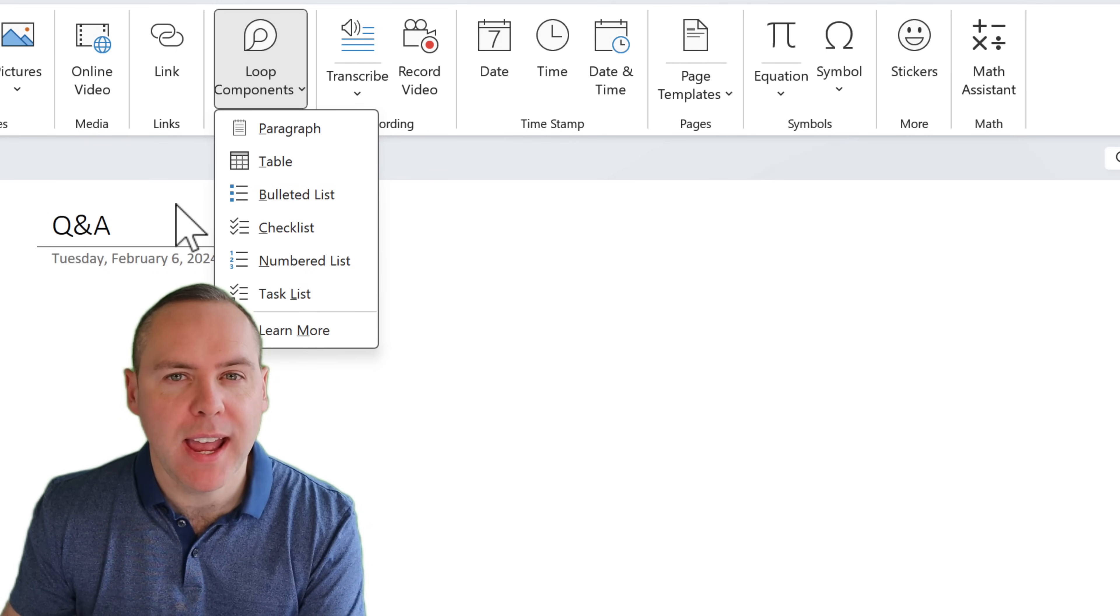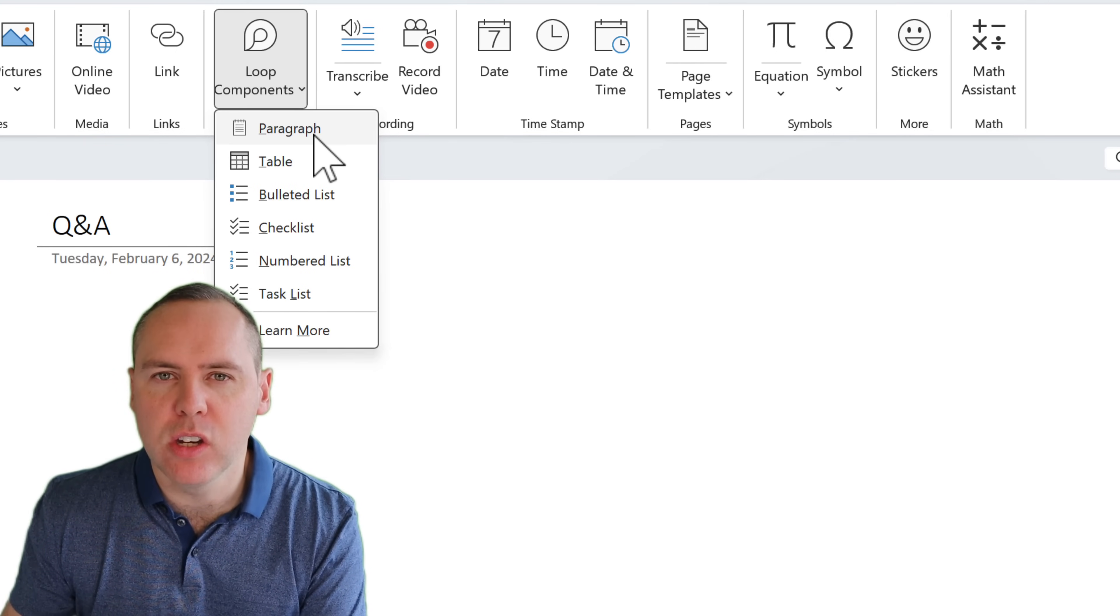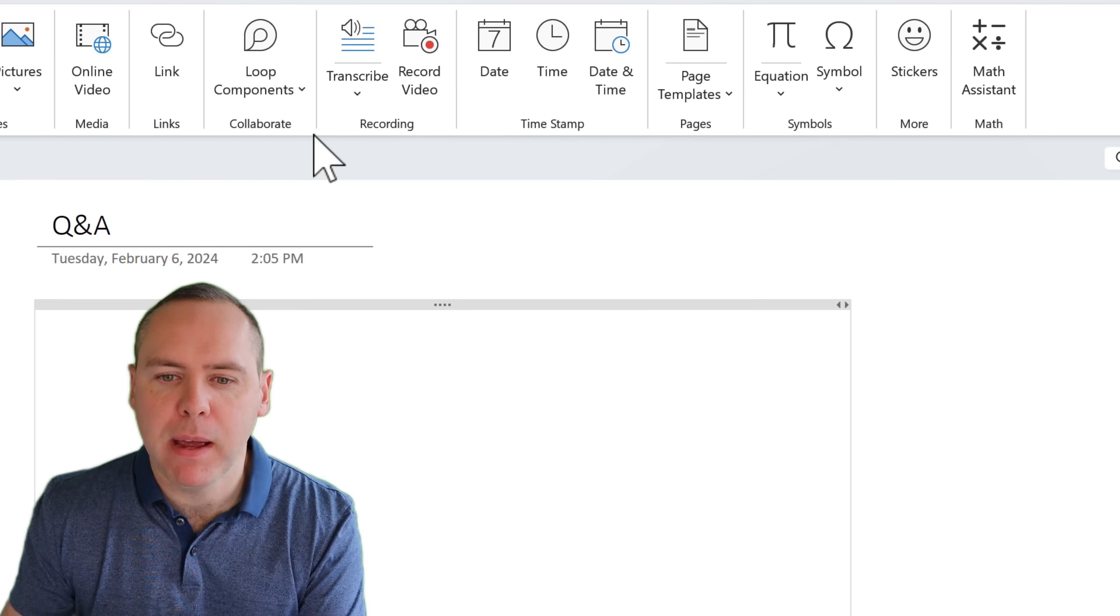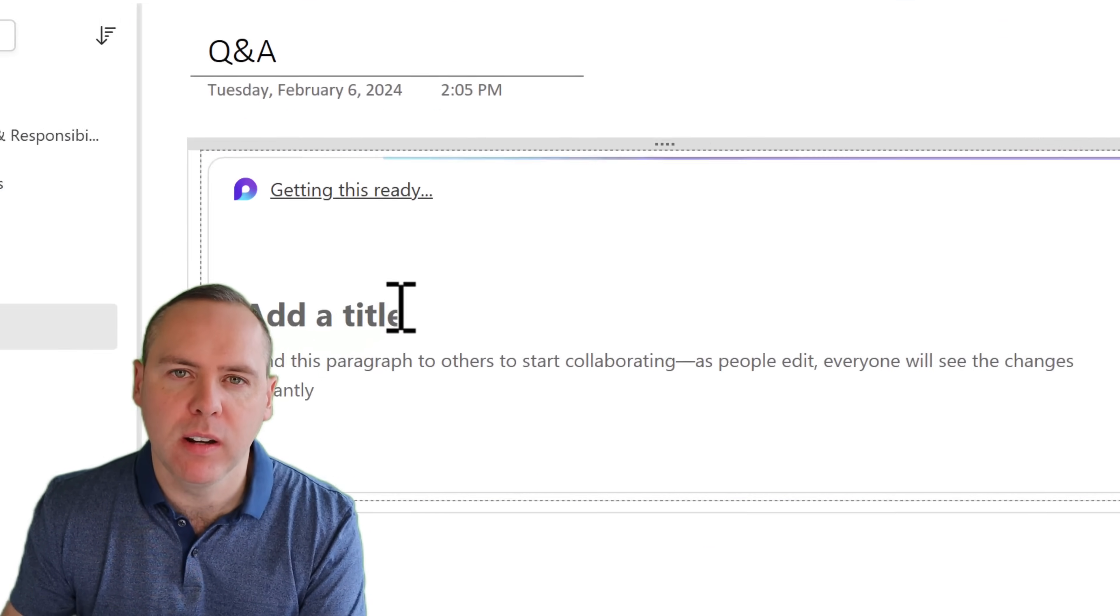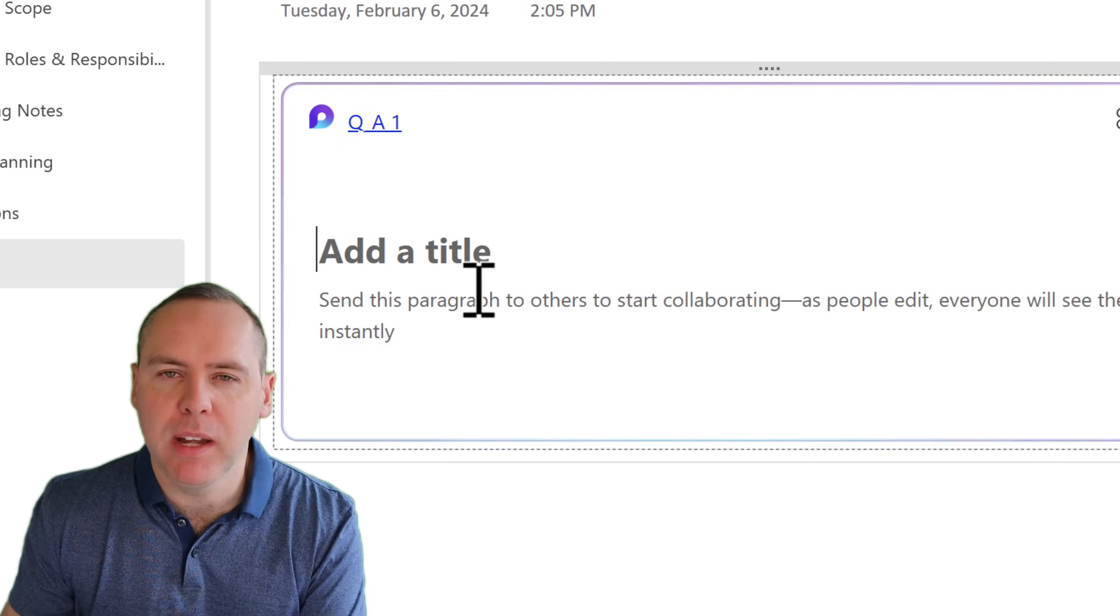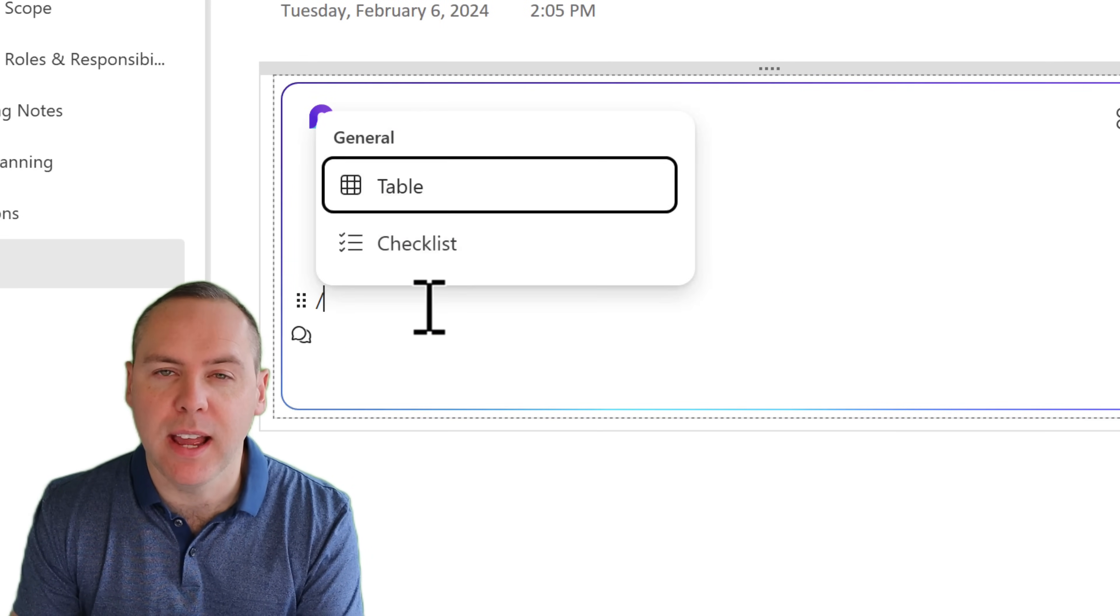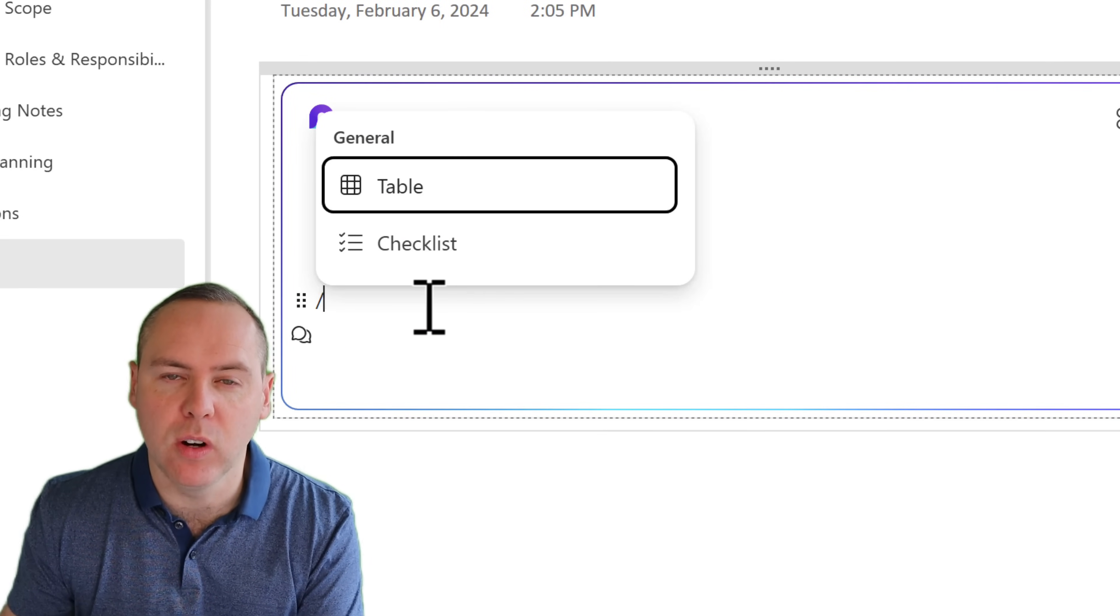What I could do is add a paragraph component into OneNote. Now in here, I could then use the forward slash key to open the action menu inside of Loop.